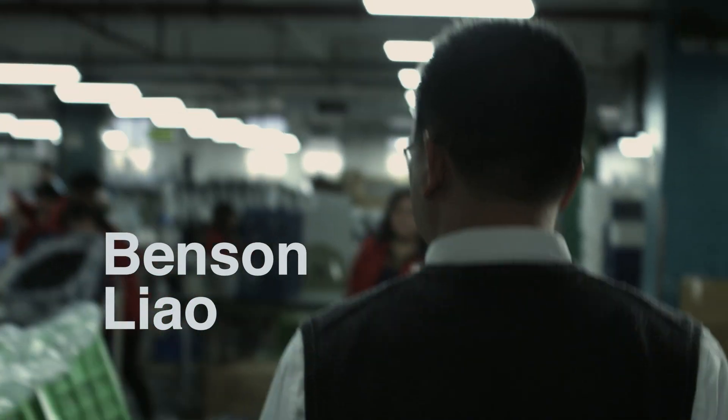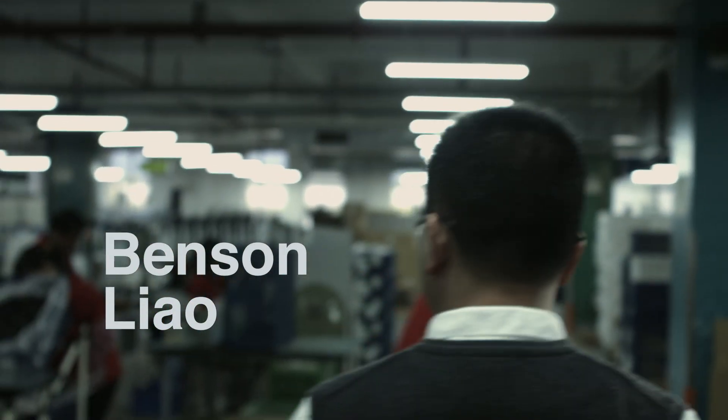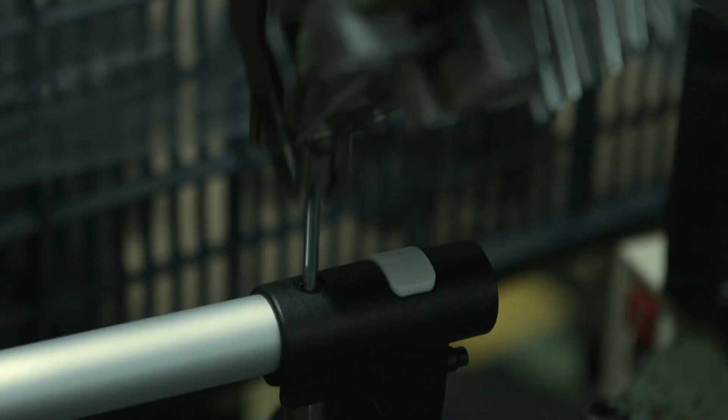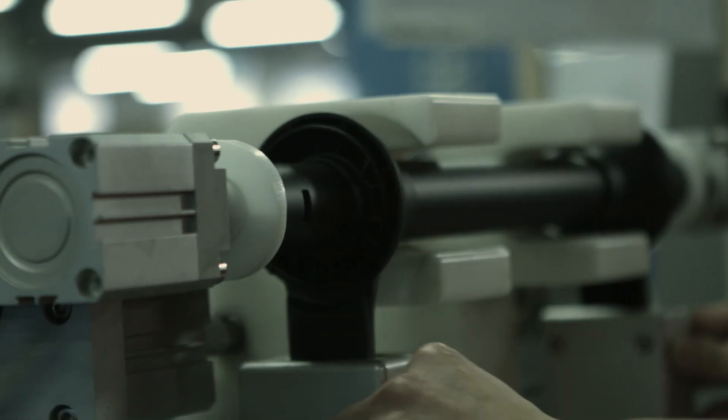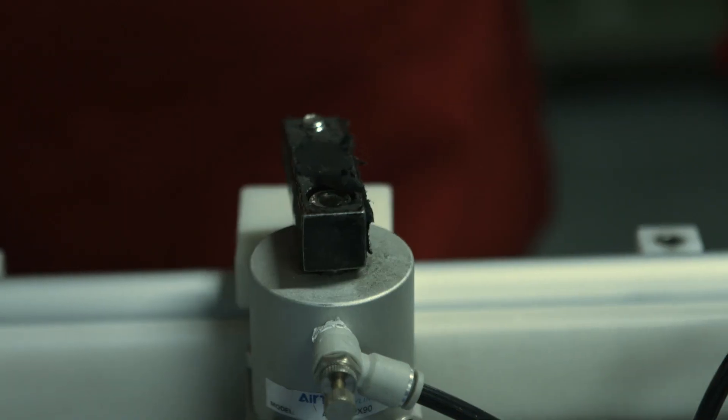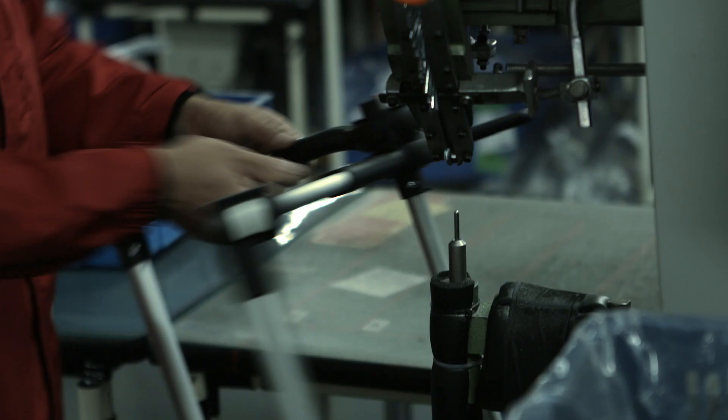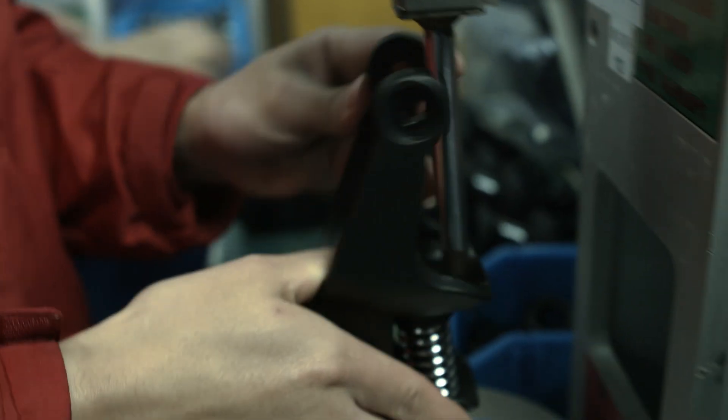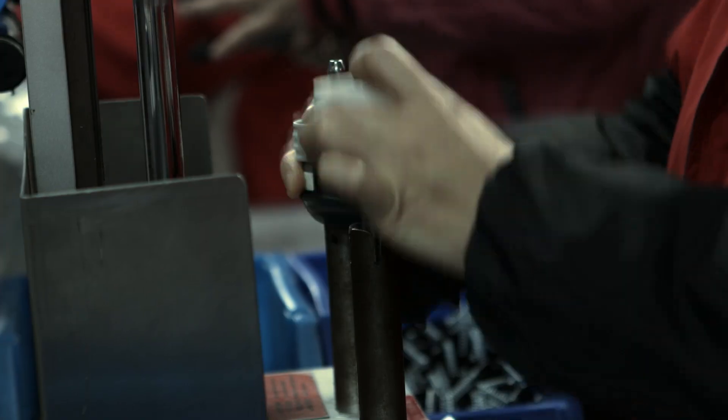I'm the floor manager here in Xiamen Factory. It's here where we assemble all Bugaboo strollers. We work as a team and talk with each other to improve the line.